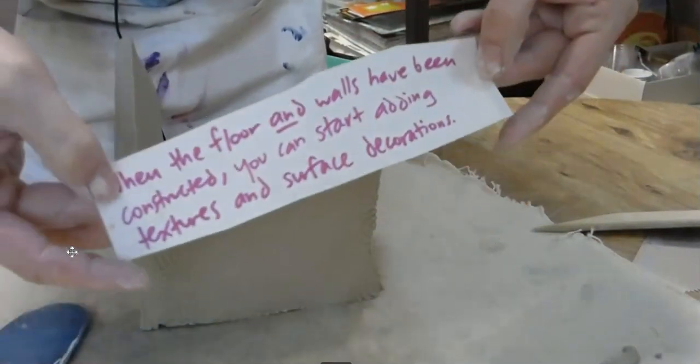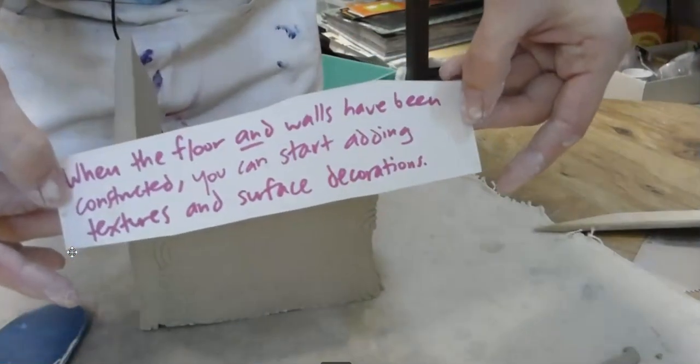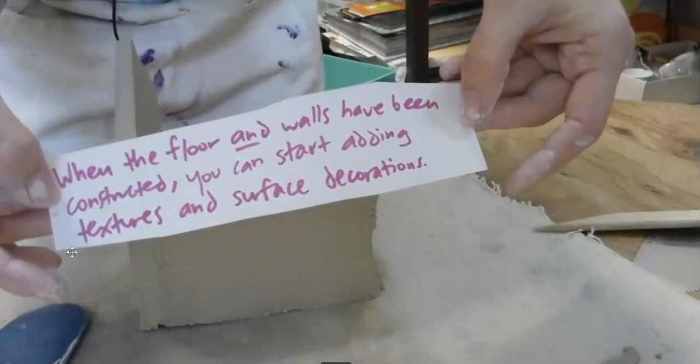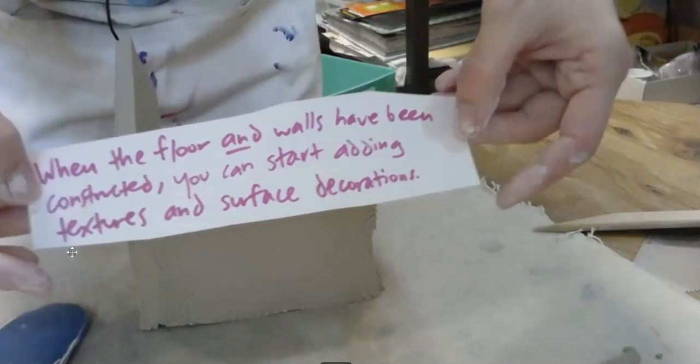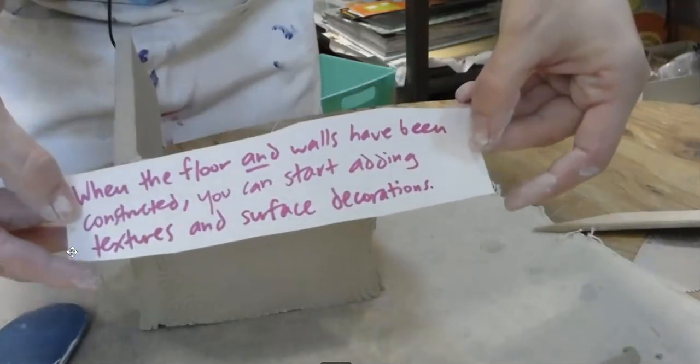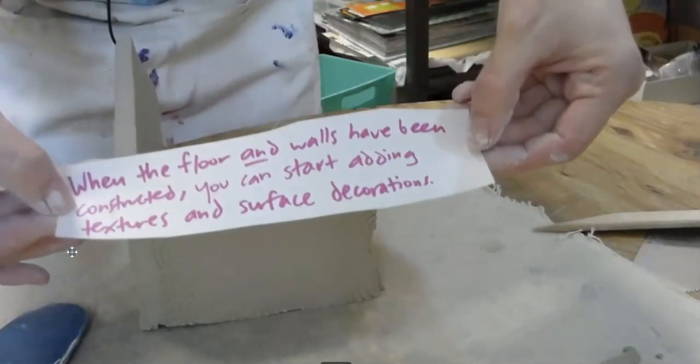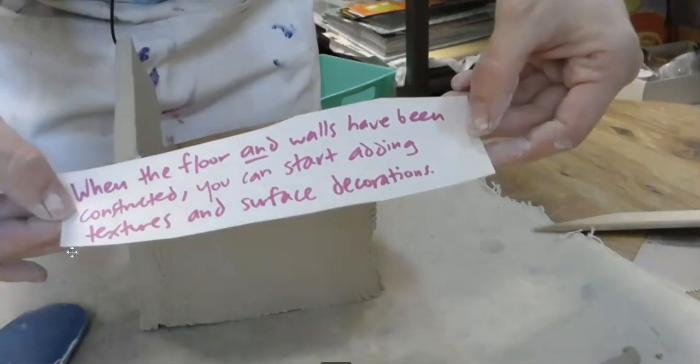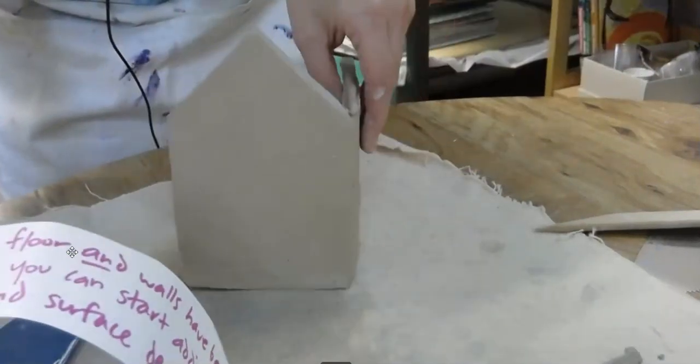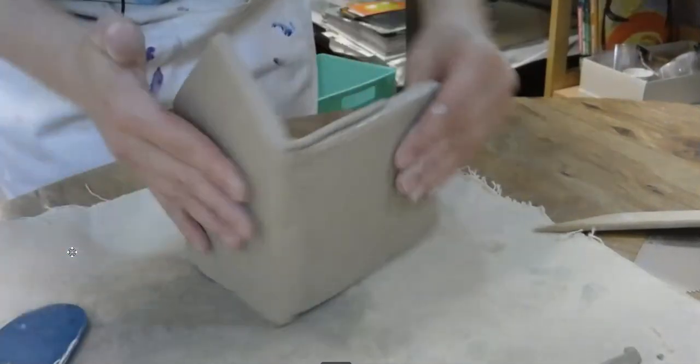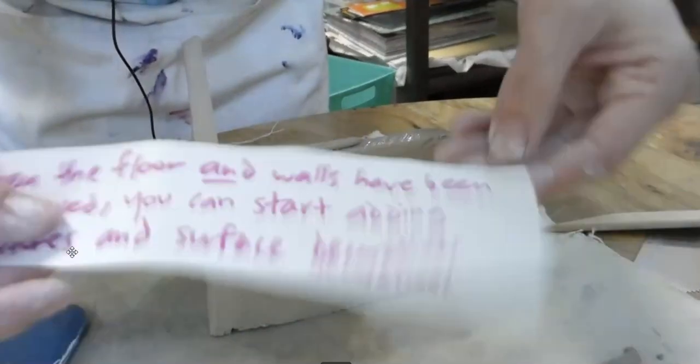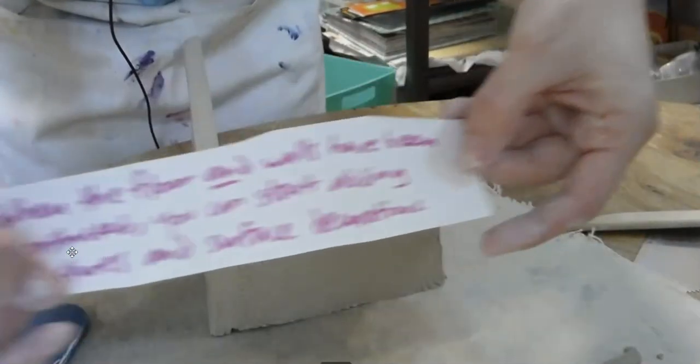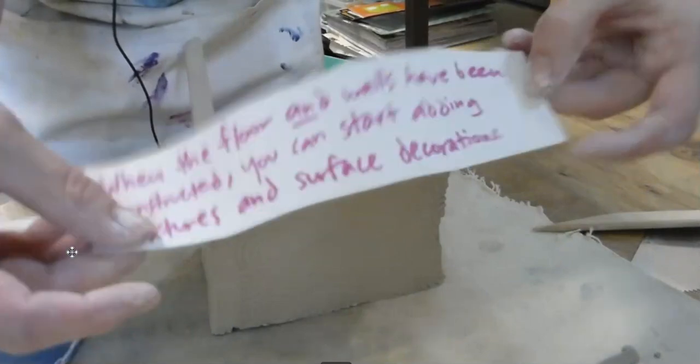Now, once the floor and the walls have been constructed, you can start adding your textures and surface decorations. This is when you're going back to your drawn plan and deciding, okay, what am I going to do first? Am I going to decorate the front? Am I going to decorate the side? But, again, you're doing this once you have all the walls constructed.